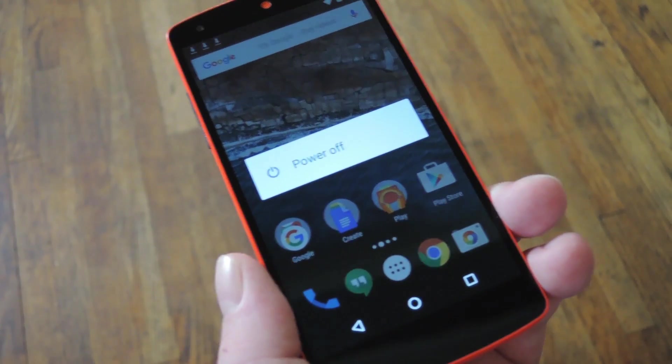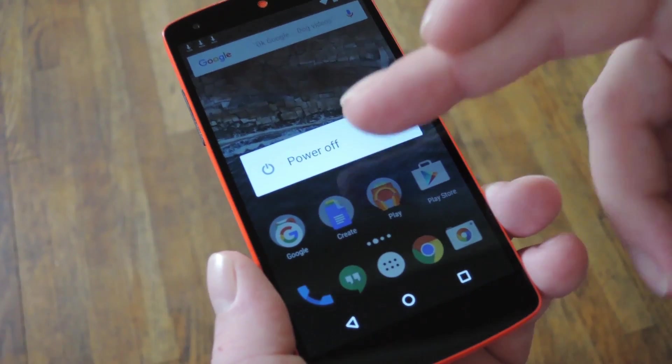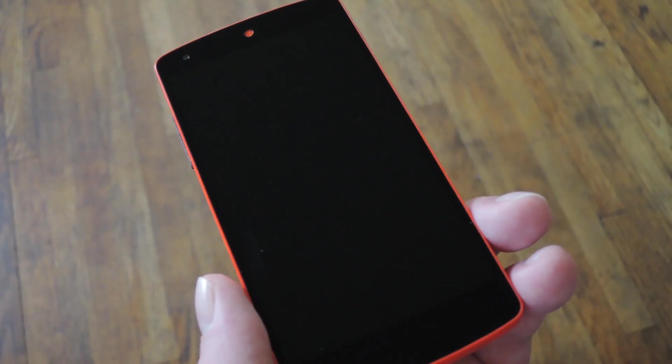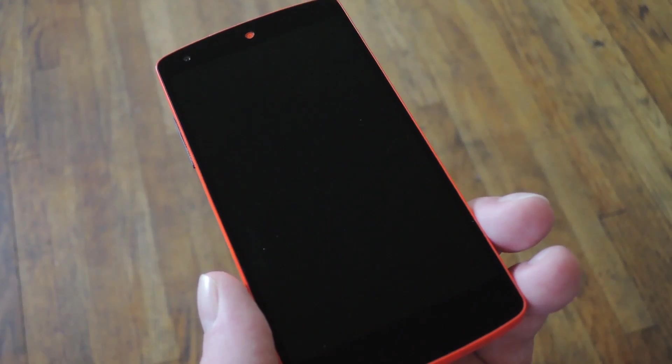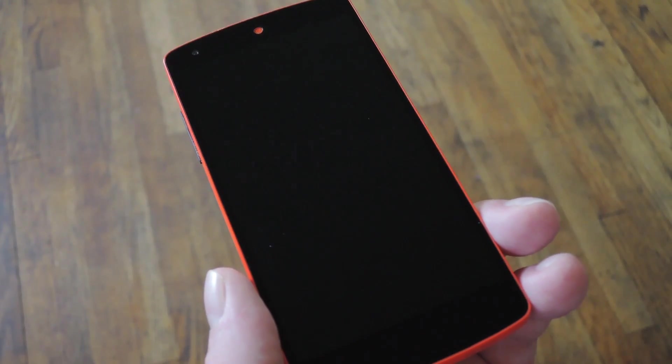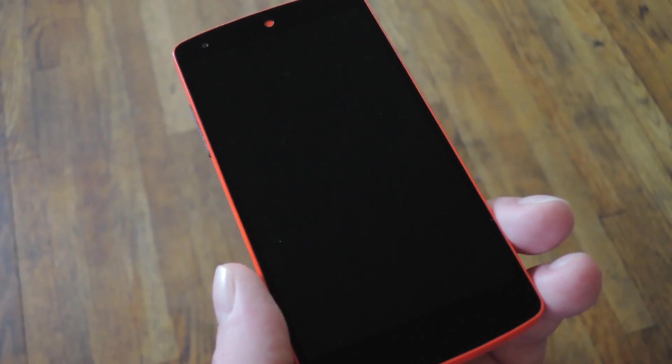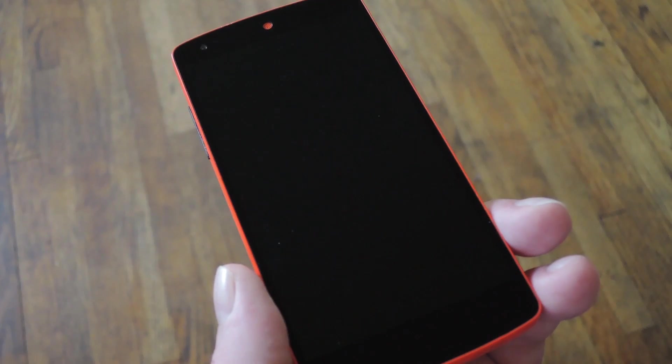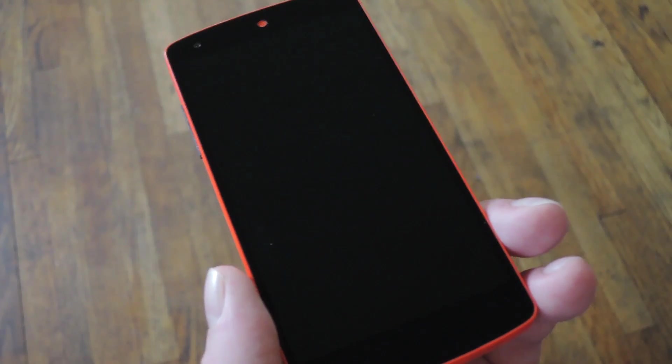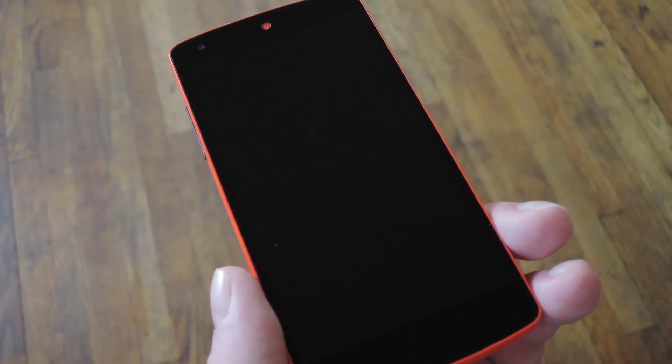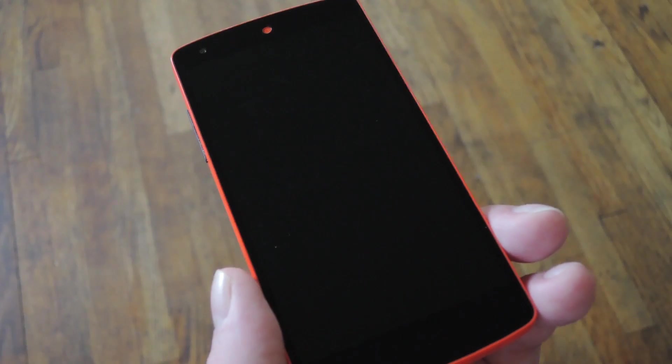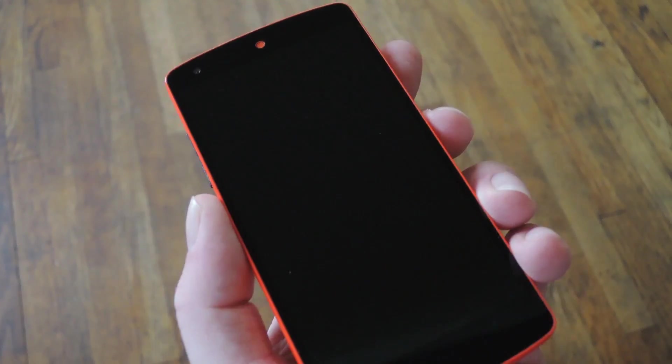To get started with that, make sure to power your device completely off. From here, it'll go in one of two different directions. If you're using a Samsung device, press and hold the volume up, home, and power buttons simultaneously, and your device will boot directly into custom recovery.